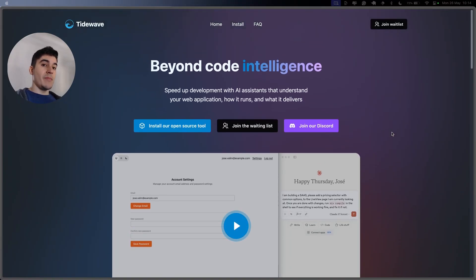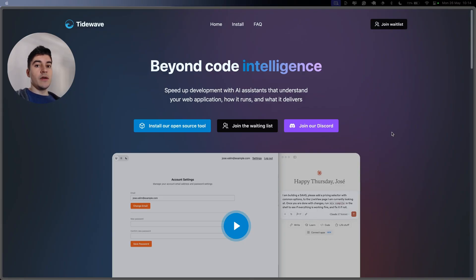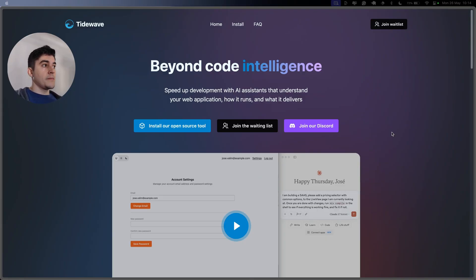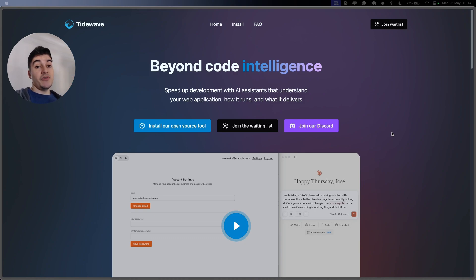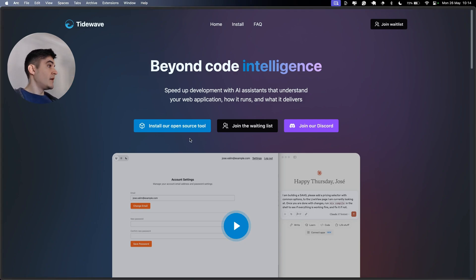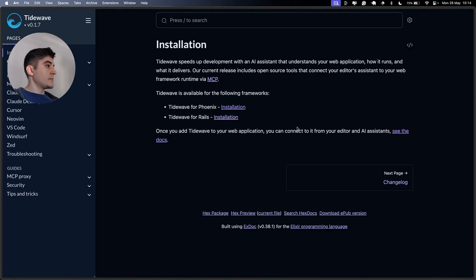My plan today is to use my open source project tech school, which is 100% Elixir and uses live view on the front end, connect it to TideWave and see if we can create a new feature together. So let's check this out.